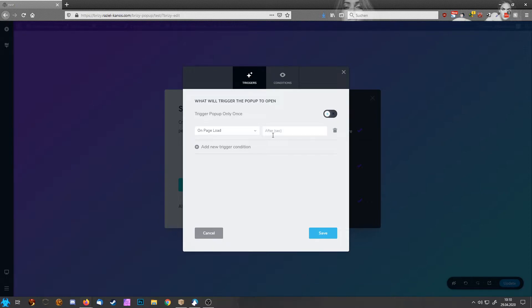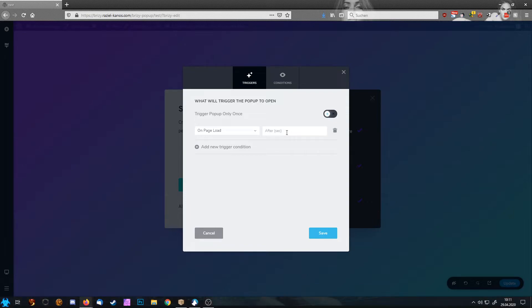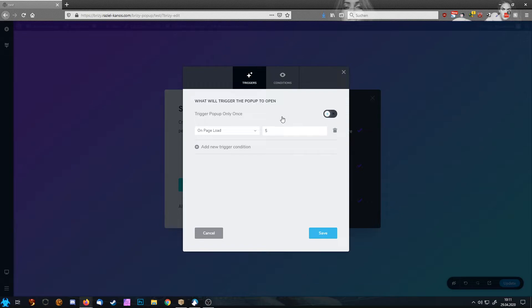So we have on page load after seconds. So whatever number you type in here, for example five, now Brizzy would wait five seconds after the page was finally loaded and then show your pop-up.